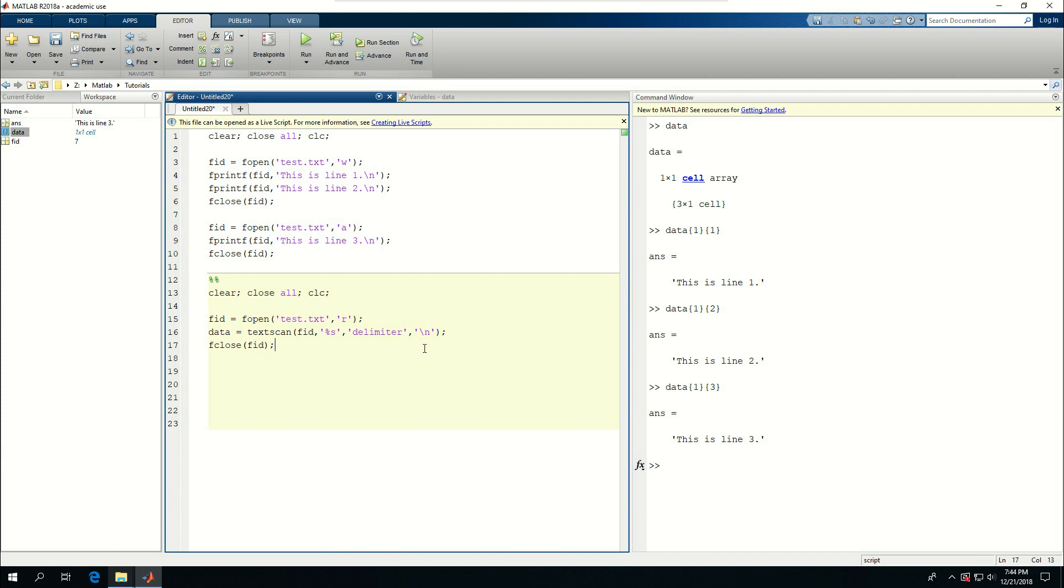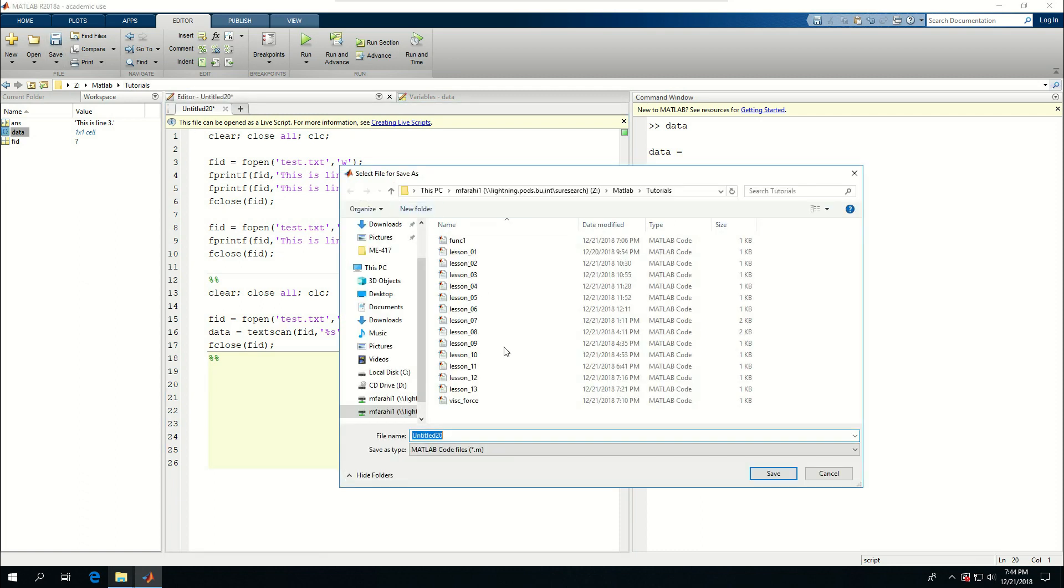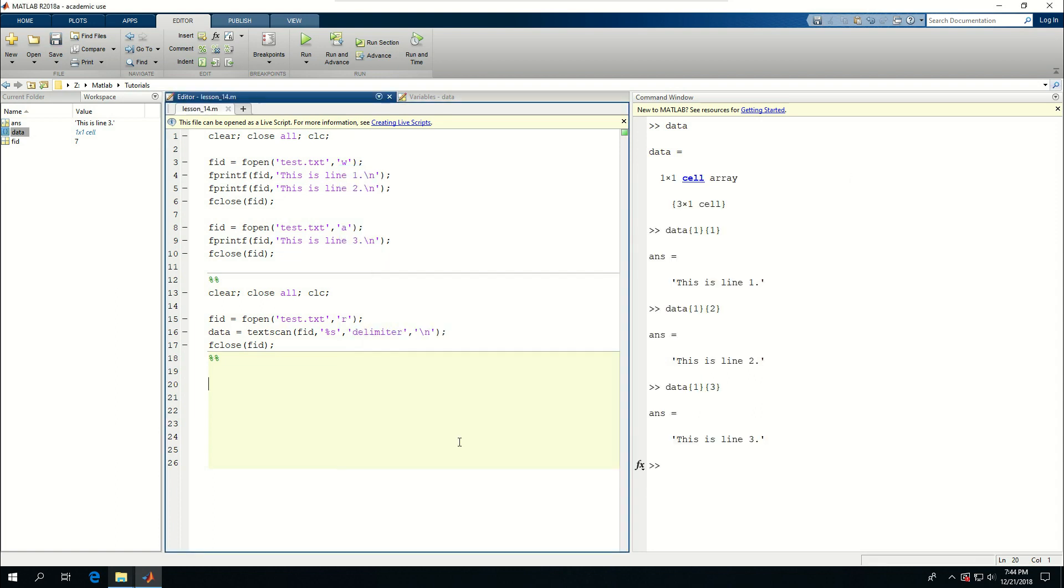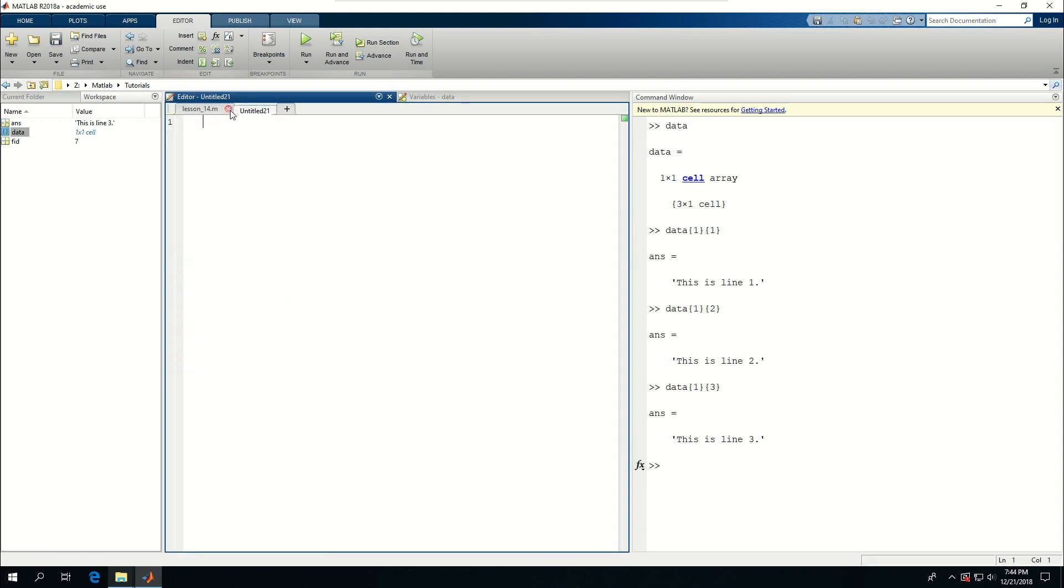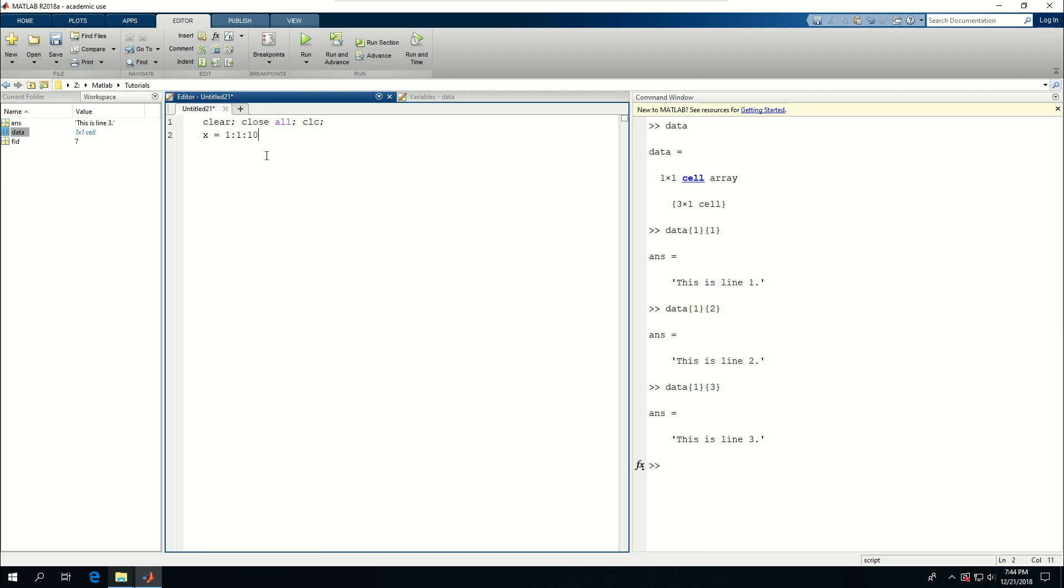This one was just putting text inside the file. What if I want to put numbers? Let me actually save this and start a new script. Clear, close all, and clc. I want to start x as 1 to 10 at every one step, and y becomes x to the power of 2.